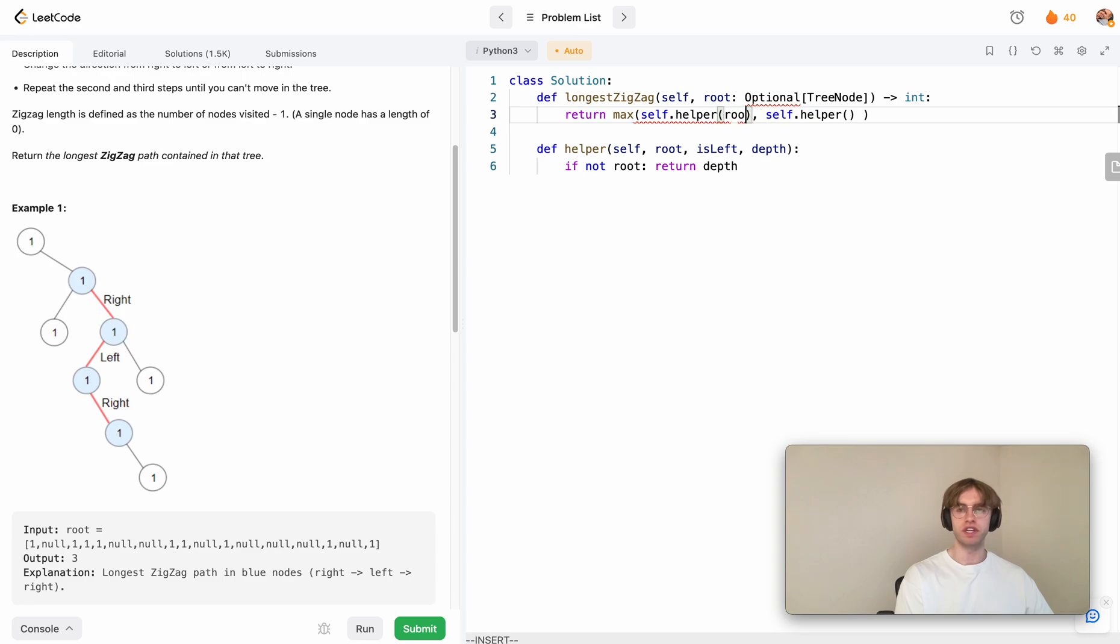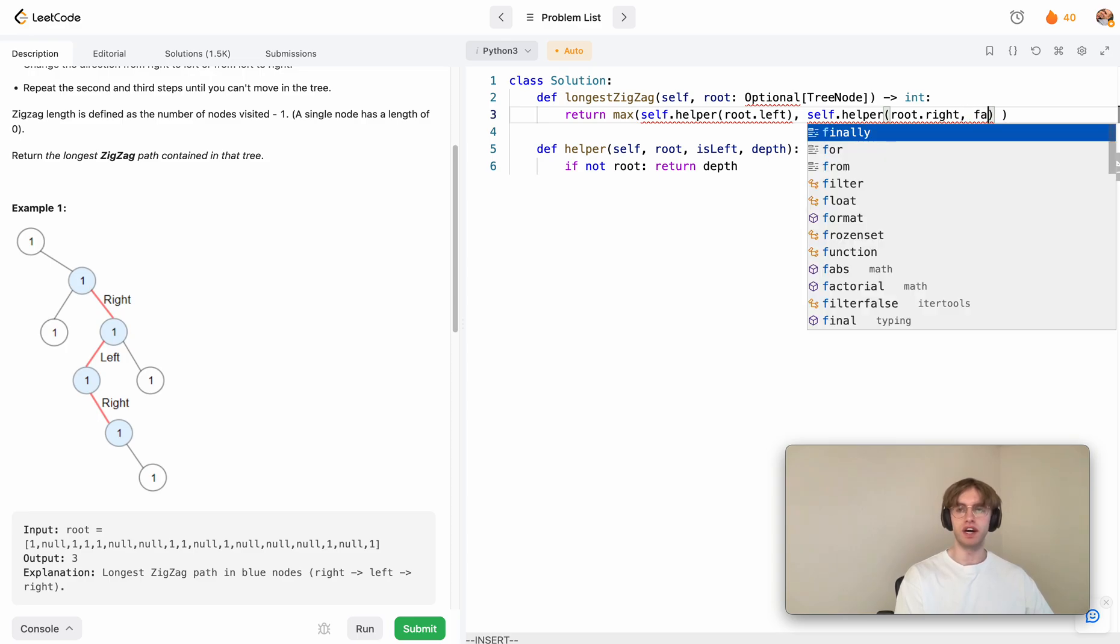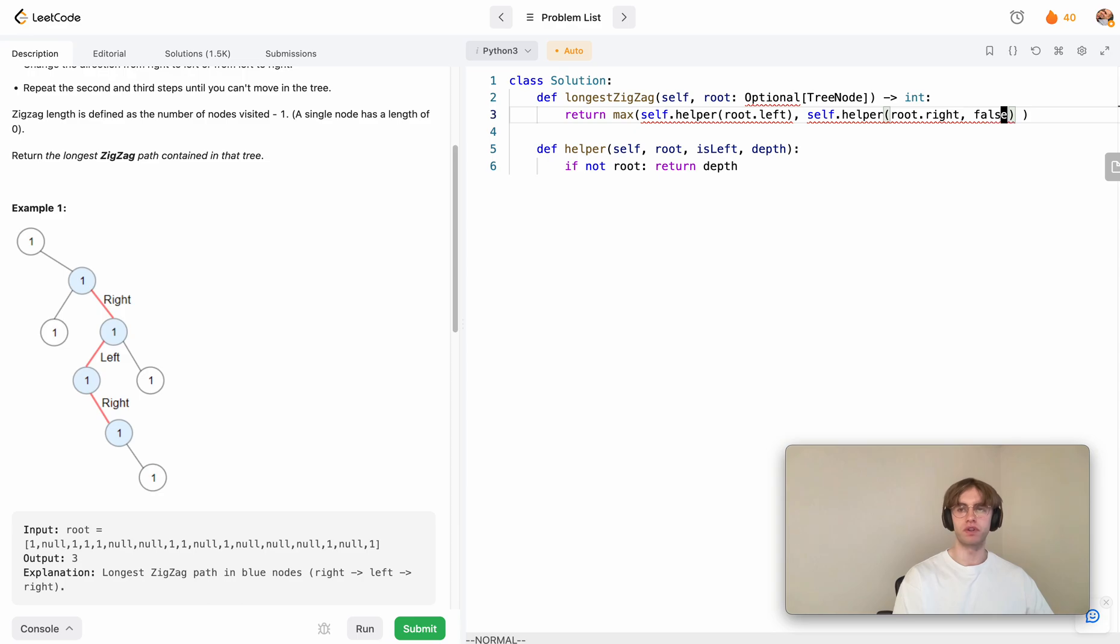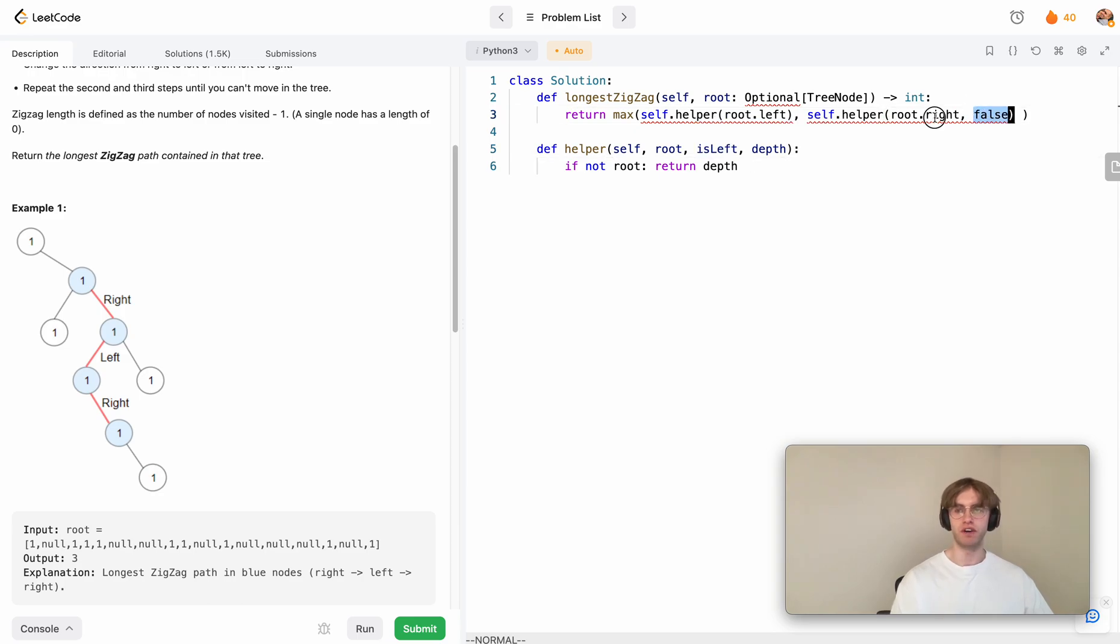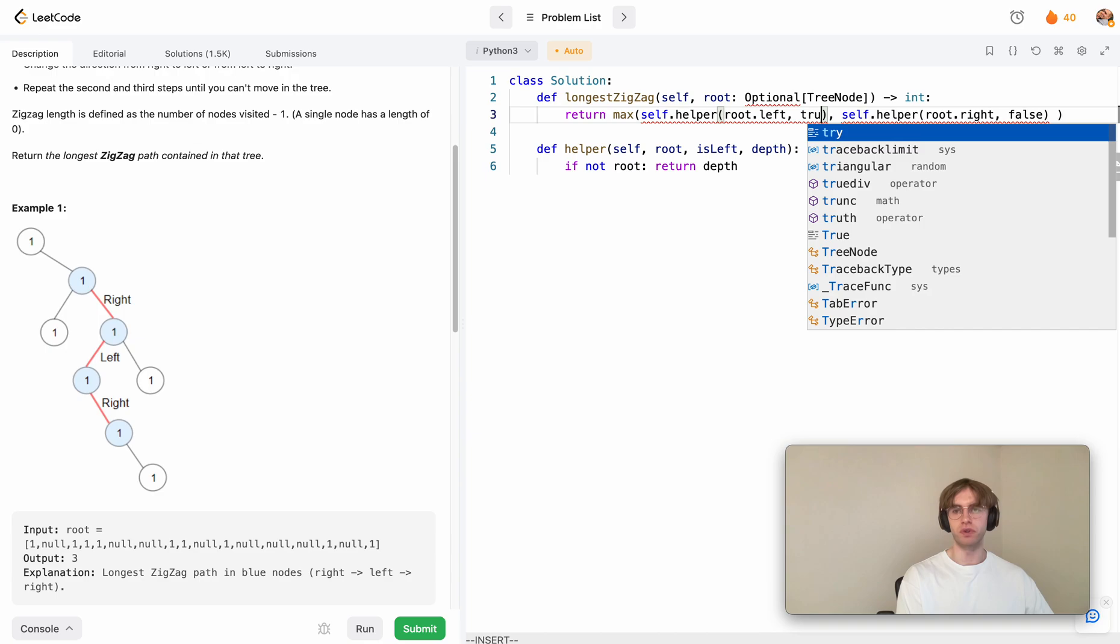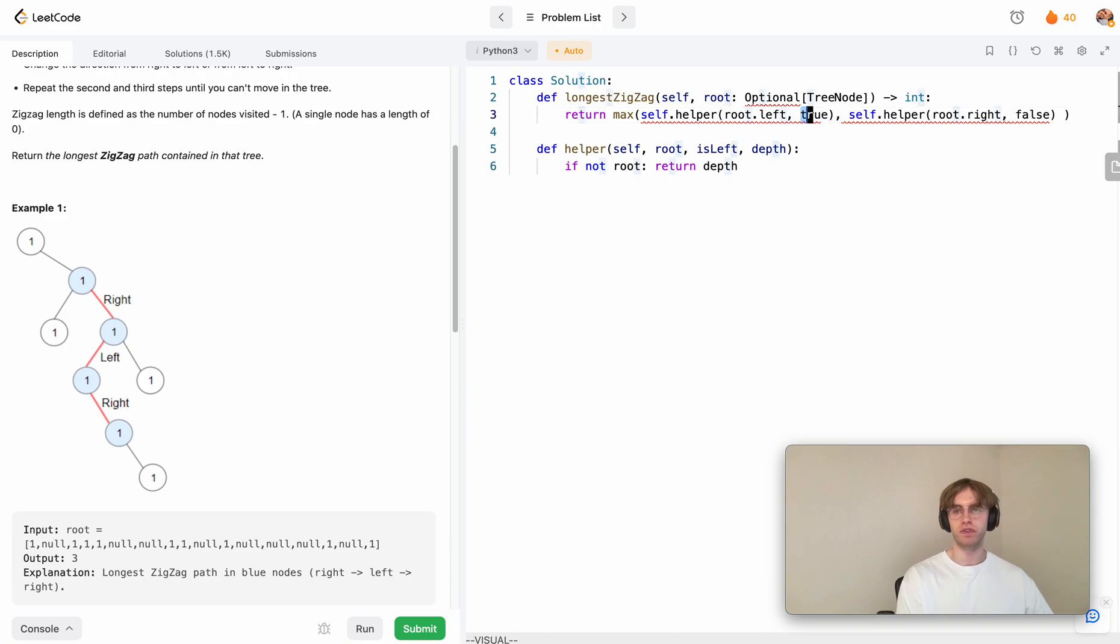One where you start at going left and one where you start going right. We can say we can either go left or right here. Because this one's going right, we say is it left? No, that's false. This is left here, so previously, did we go left? No, we started right. And here on this side, we're going to pass in true. In Python, these have to be uppercase.